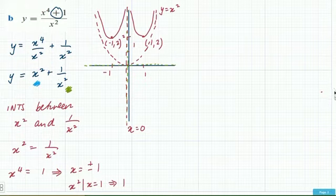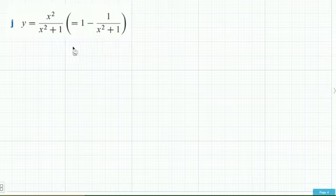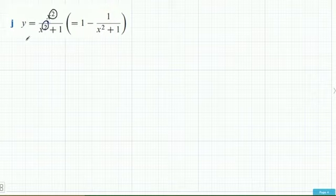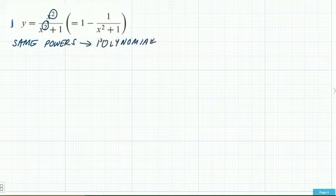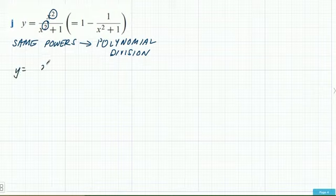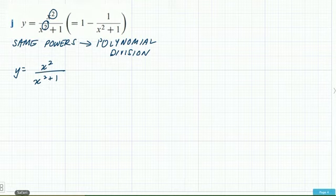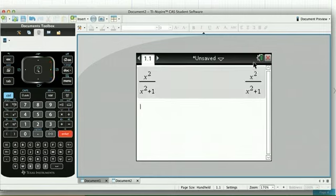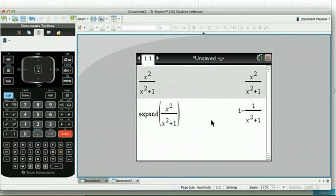The third example has the same powers on top and bottom, which means we should do polynomial division. You can do it with the CAS or by hand. On the CAS, type x² over (x²+1) and use expand — it gives 1 minus 1/(x²+1). By hand: x²+1 divides into x² once, giving quotient 1 and remainder −1. So the result is 1 + (−1)/(x²+1), which is 1 minus 1/(x²+1). You can use polynomial division or the CAS depending on the situation.